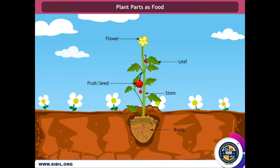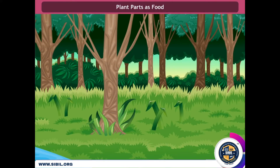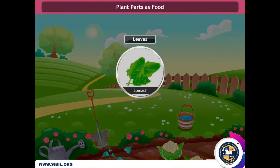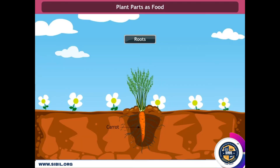Plant parts as food. The food which is derived from plants is called plant products. But which part of the plant do we eat? For example, mangoes and bananas are the fruits of the plant. Spinach — you will be surprised to know that we eat the leaves of spinach. Other examples are fenugreek and mustard. This is a carrot and it is the root of a plant. Similarly, radish and beetroot are also roots.